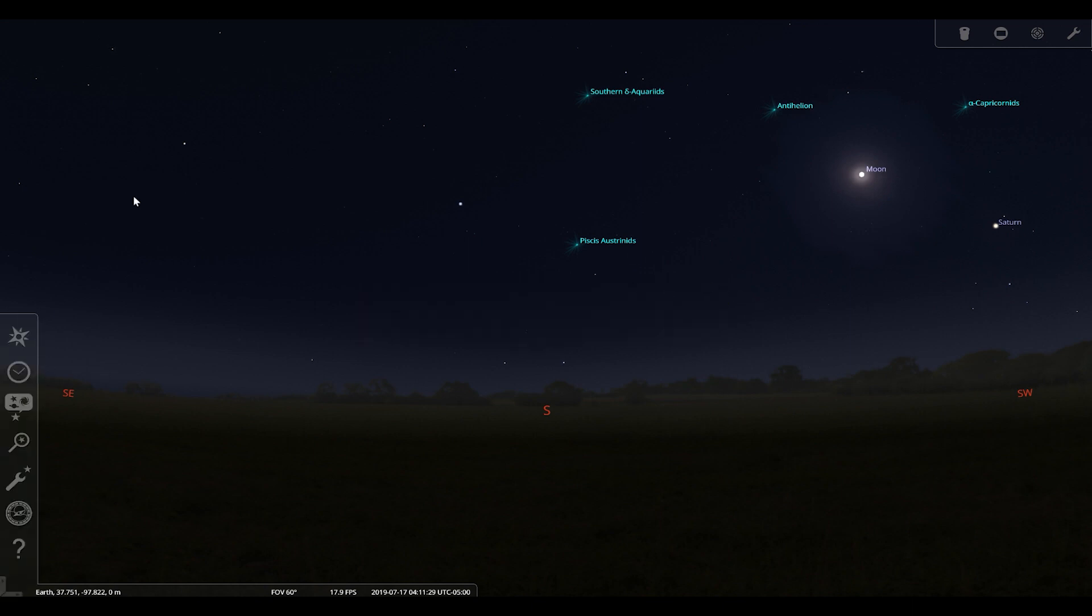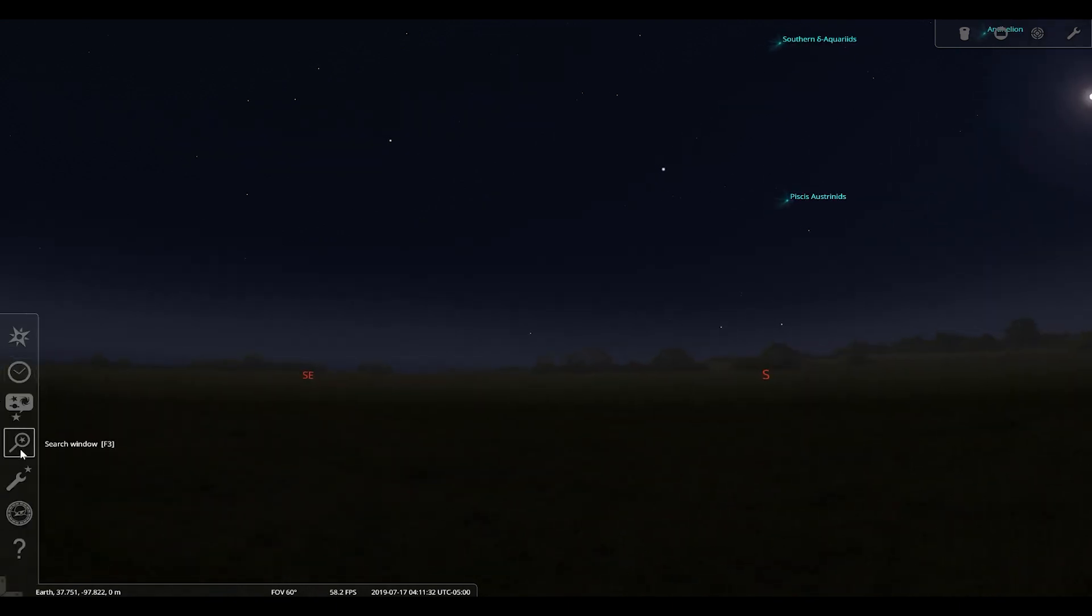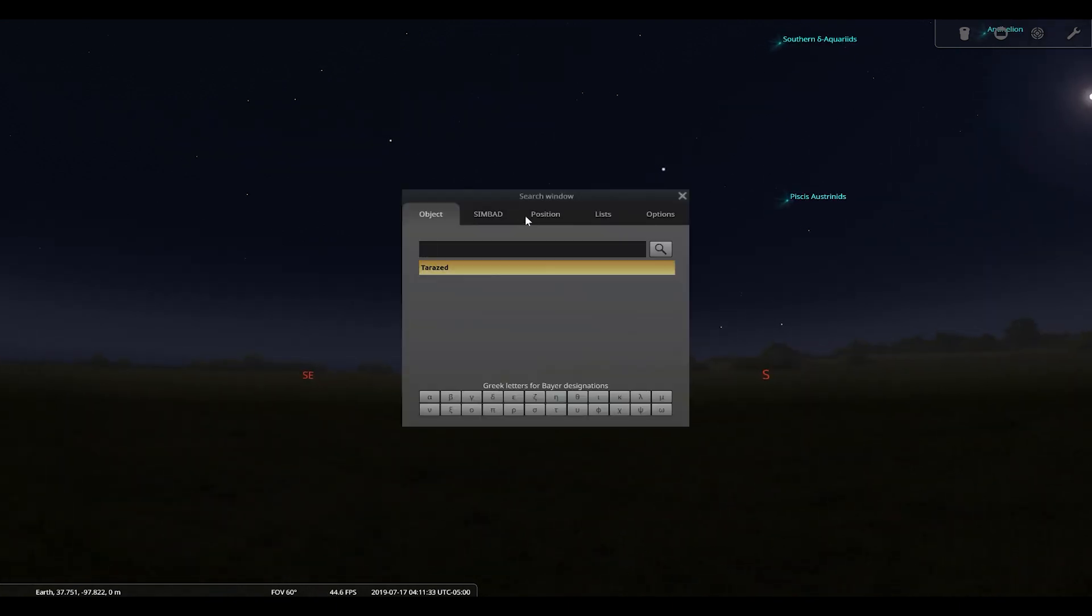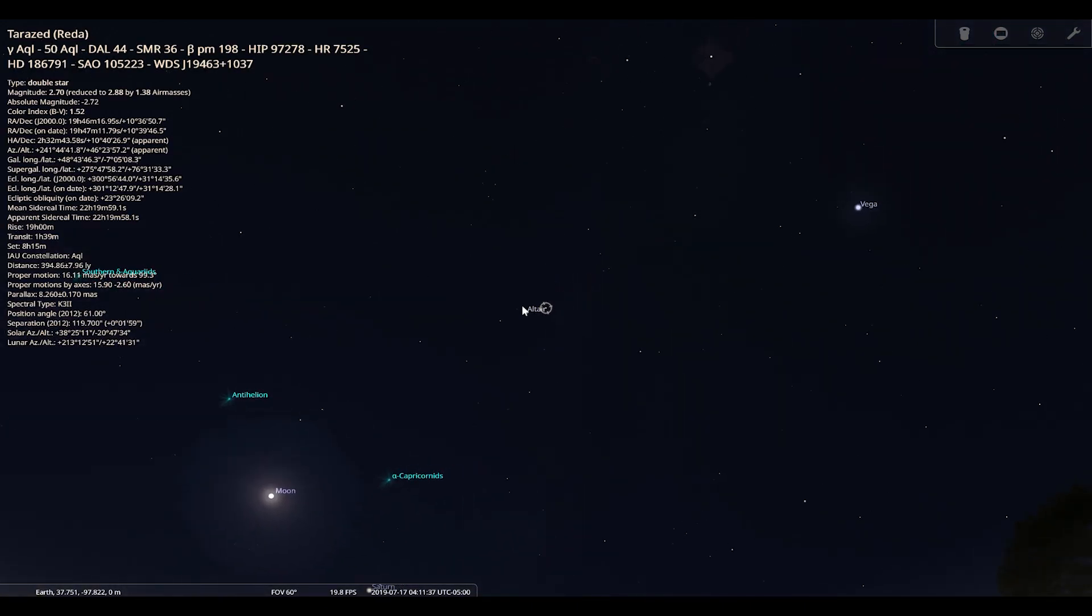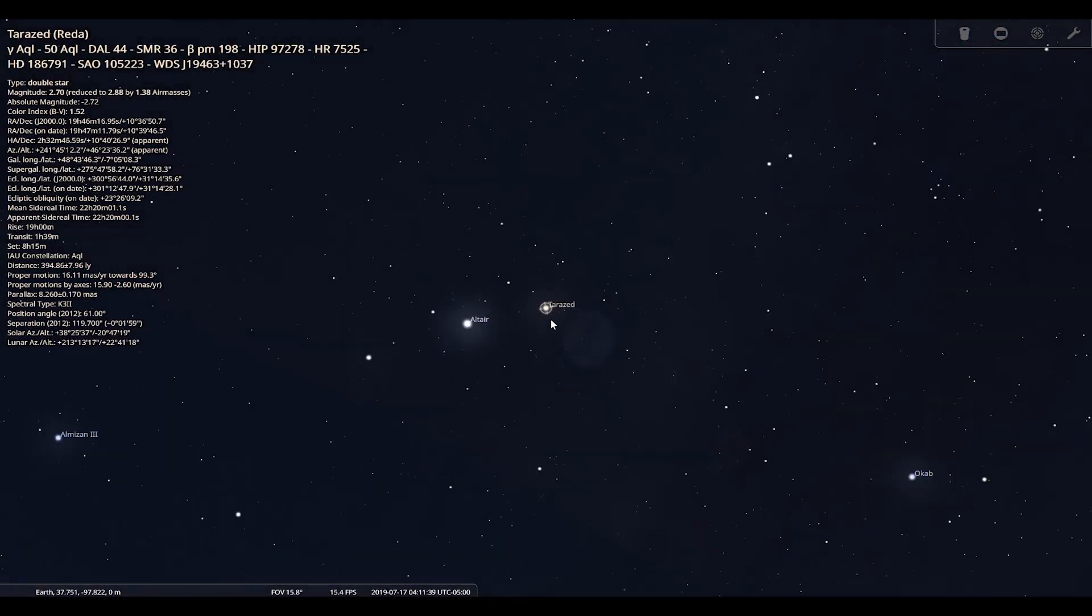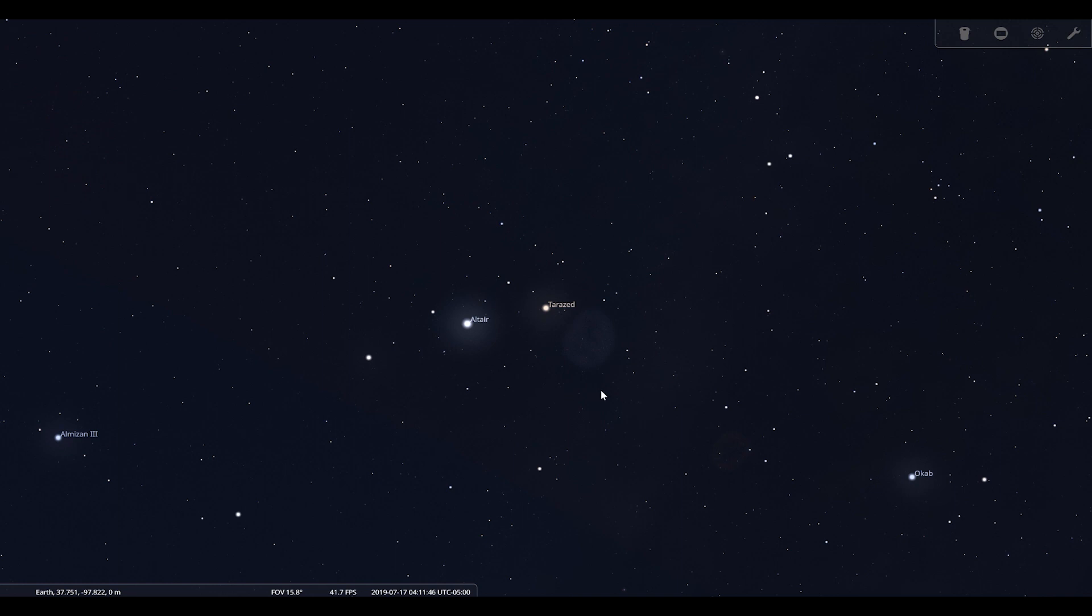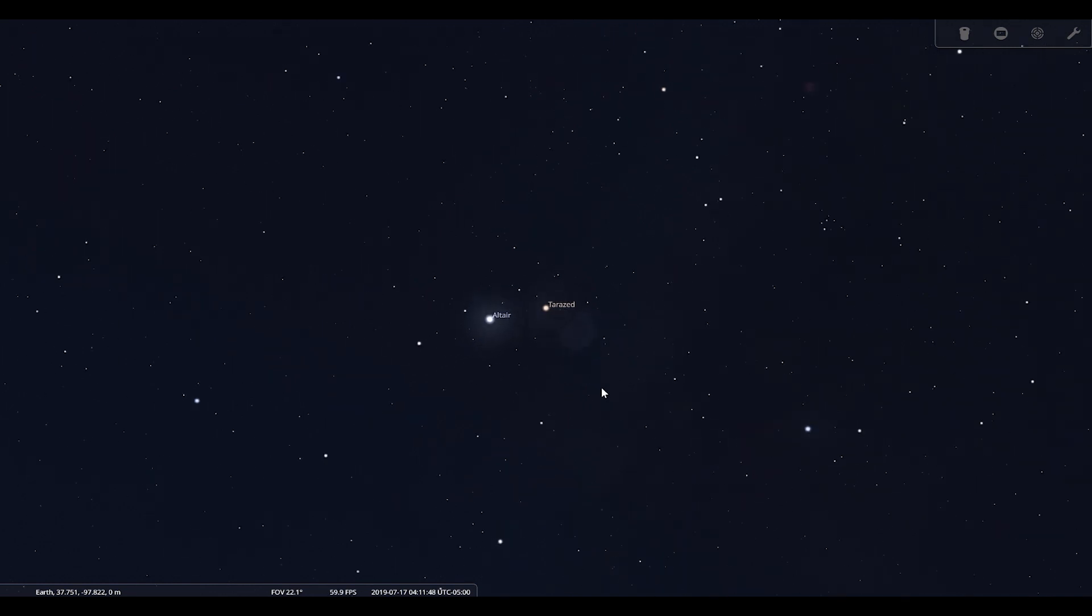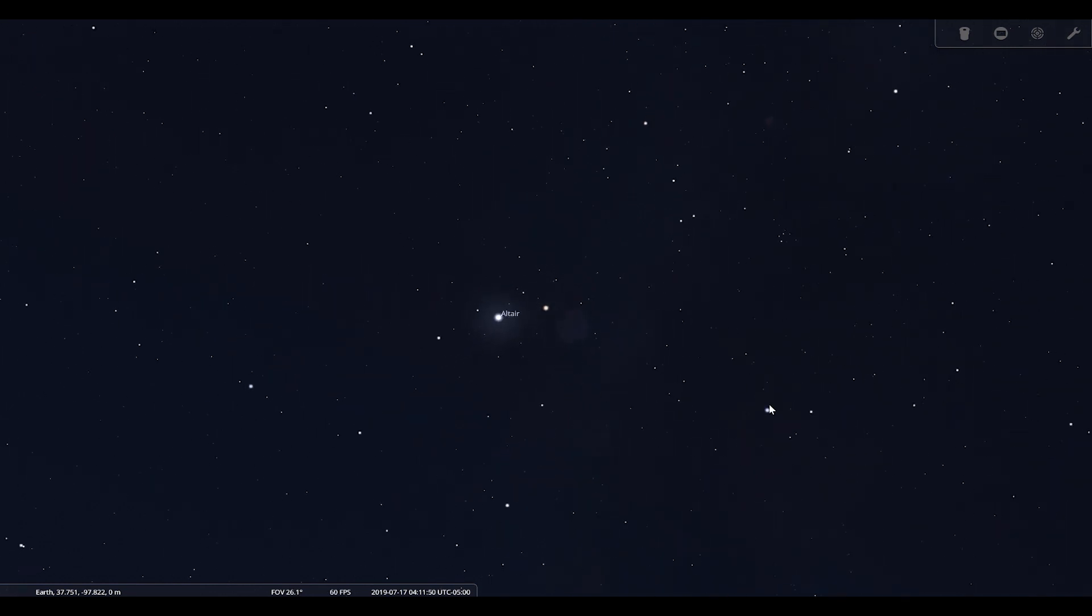And instead of just hunting through here, I already know what I'm going to look for. So, I'm looking for Tarazed or Altair. So, here we go. And we zoom in. Let's have Tarazed here. Over here, we have Alshain. Okay. So, we got these stars here. There's also a couple ones out here.